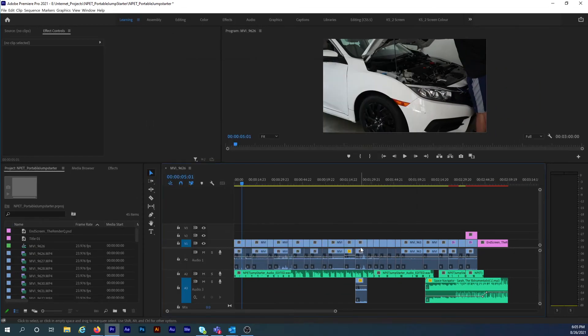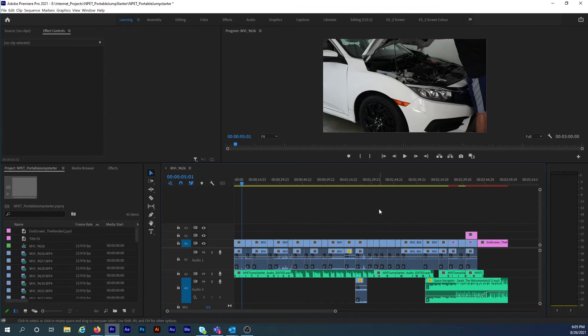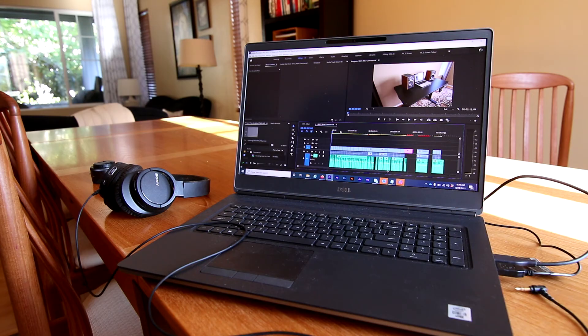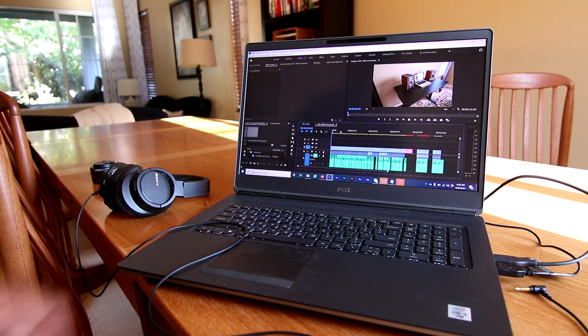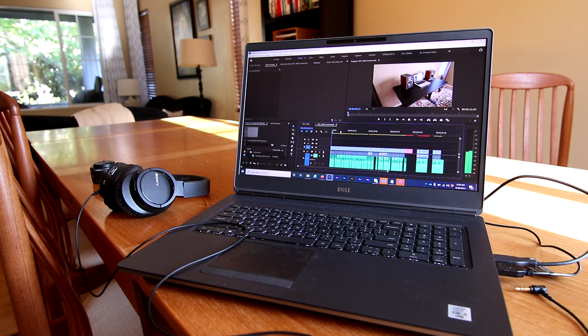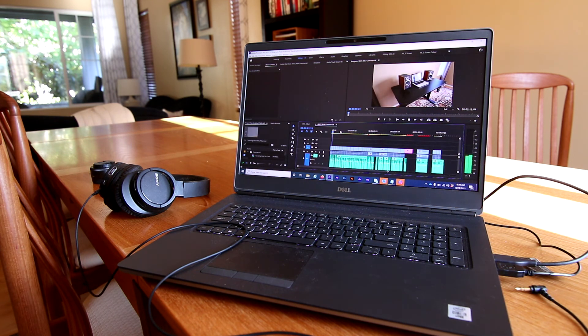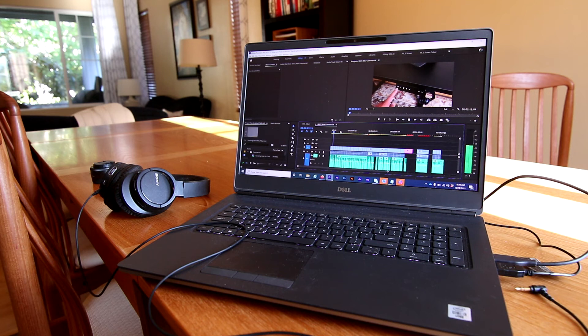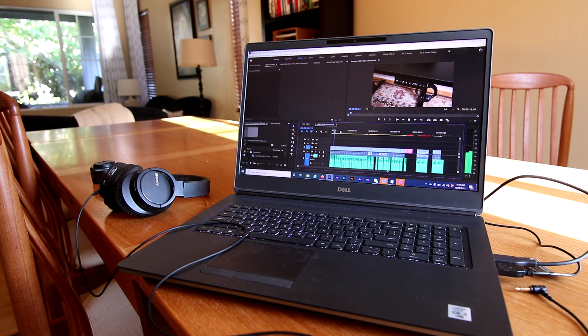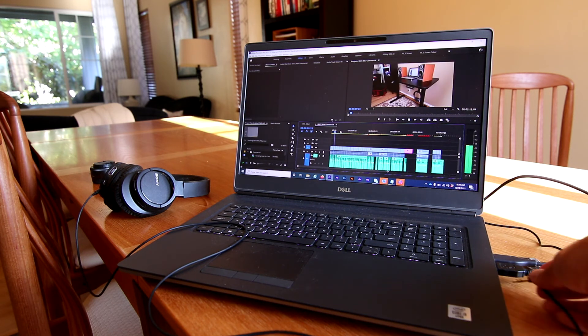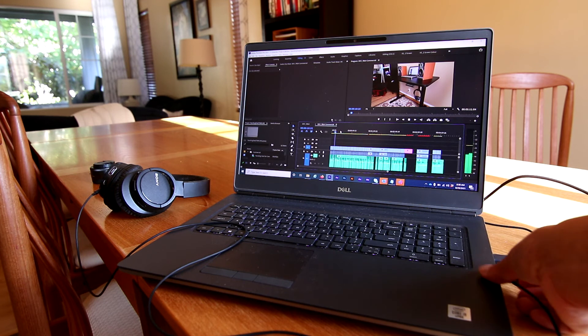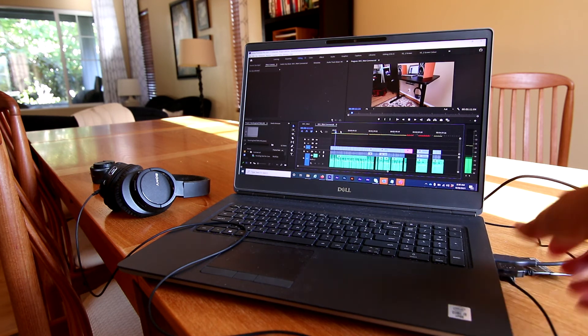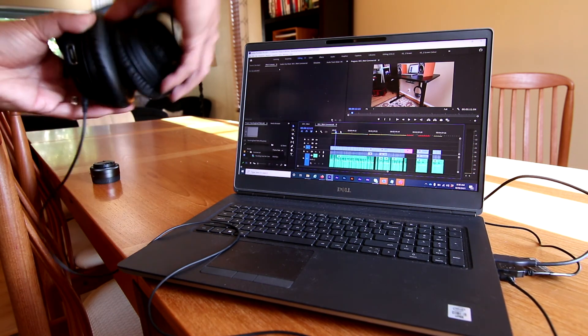By applying these settings, it'll fix the Adobe Premiere headphones not working problem. And here, I'll give you a little demonstration. Audio is currently going through my speakers. And here's what happens when I plug in my headphones.